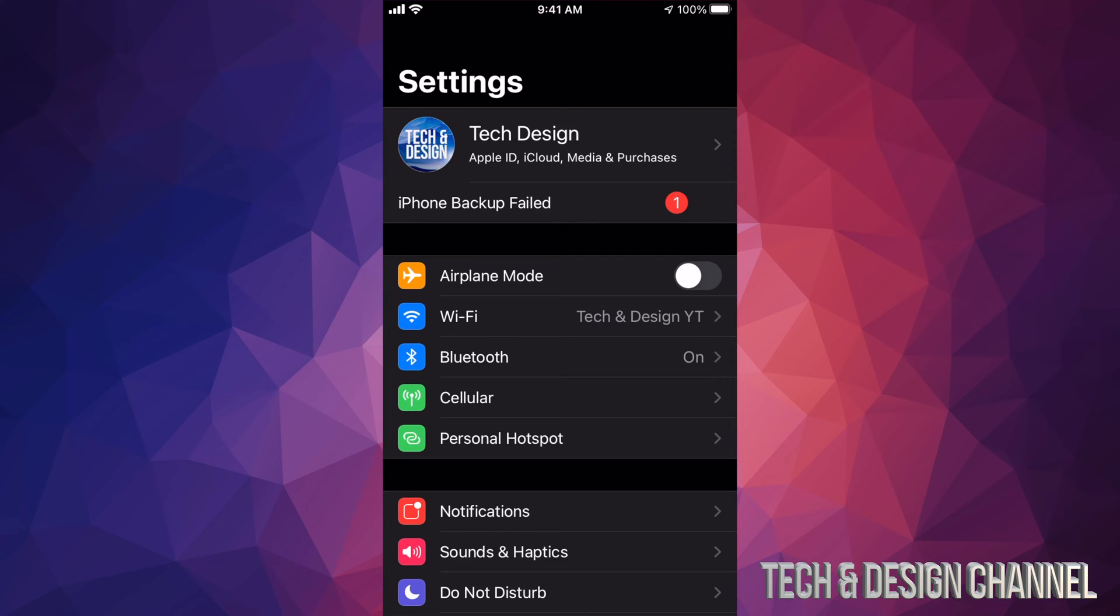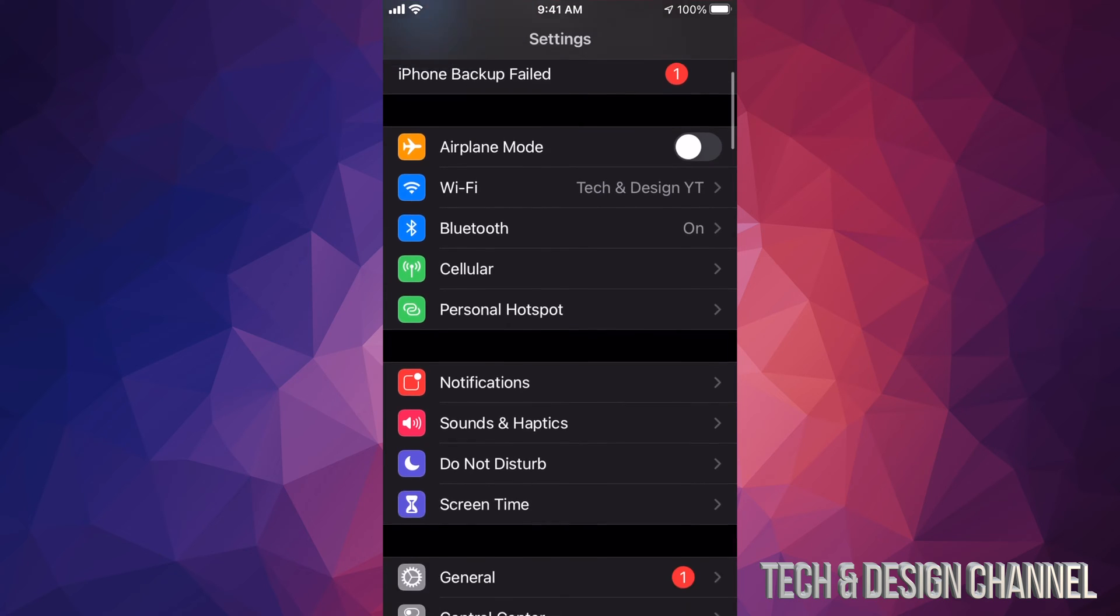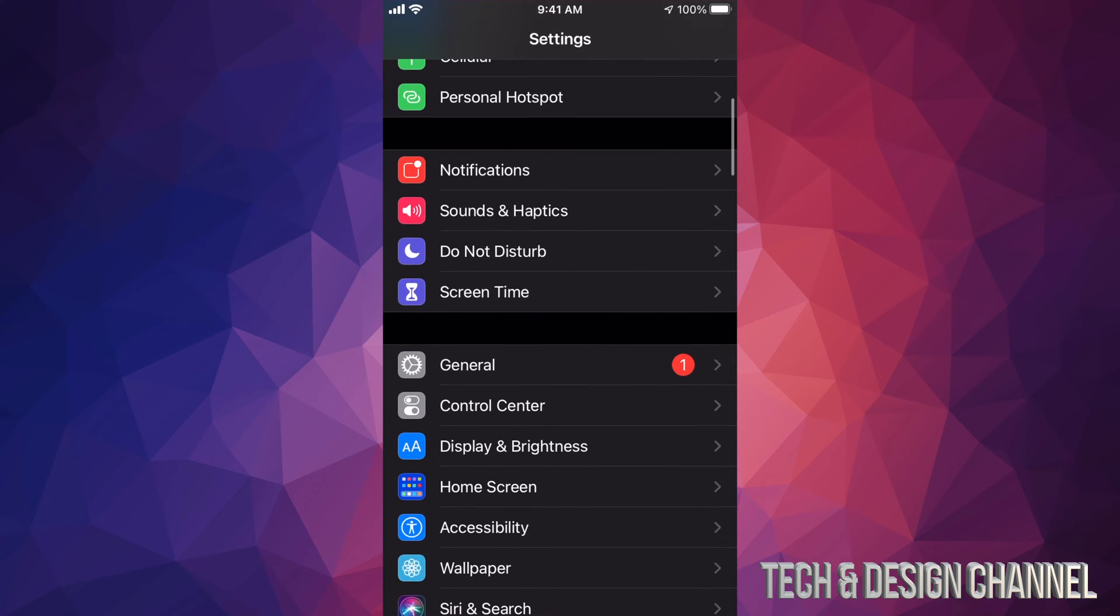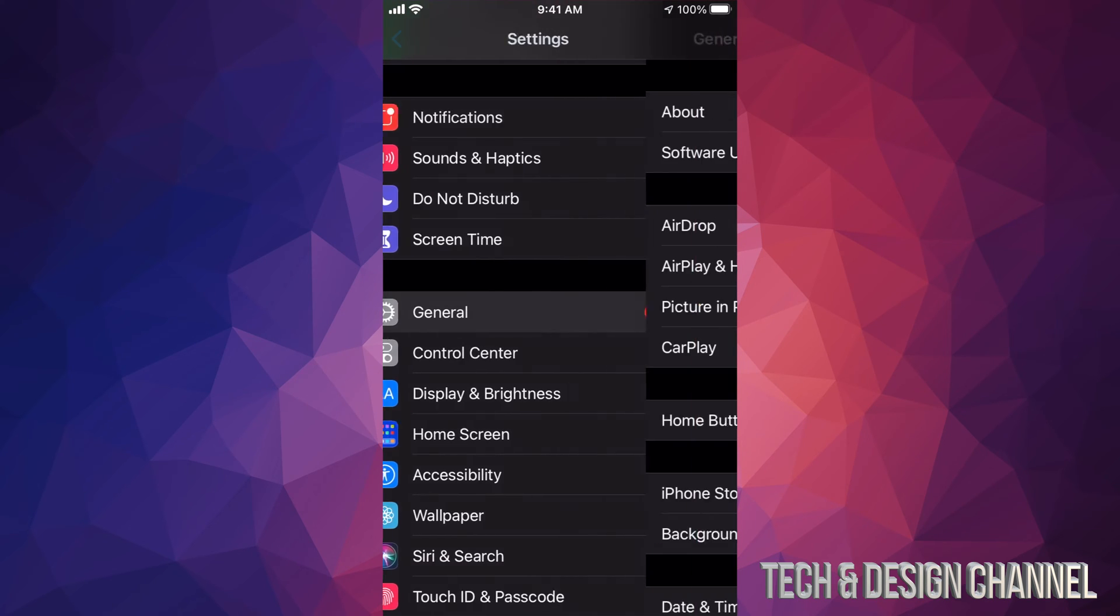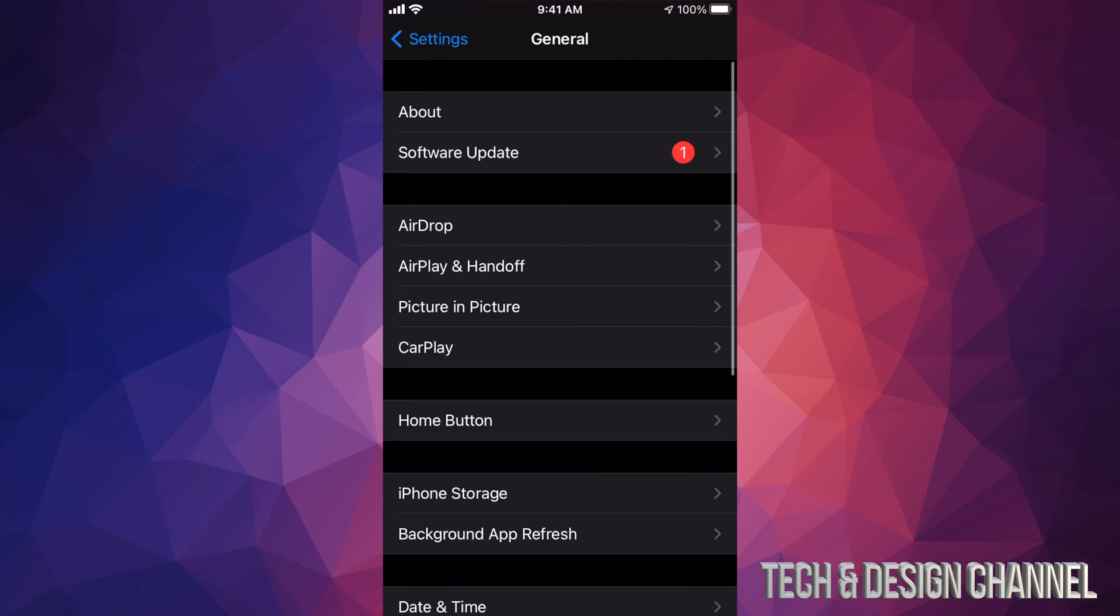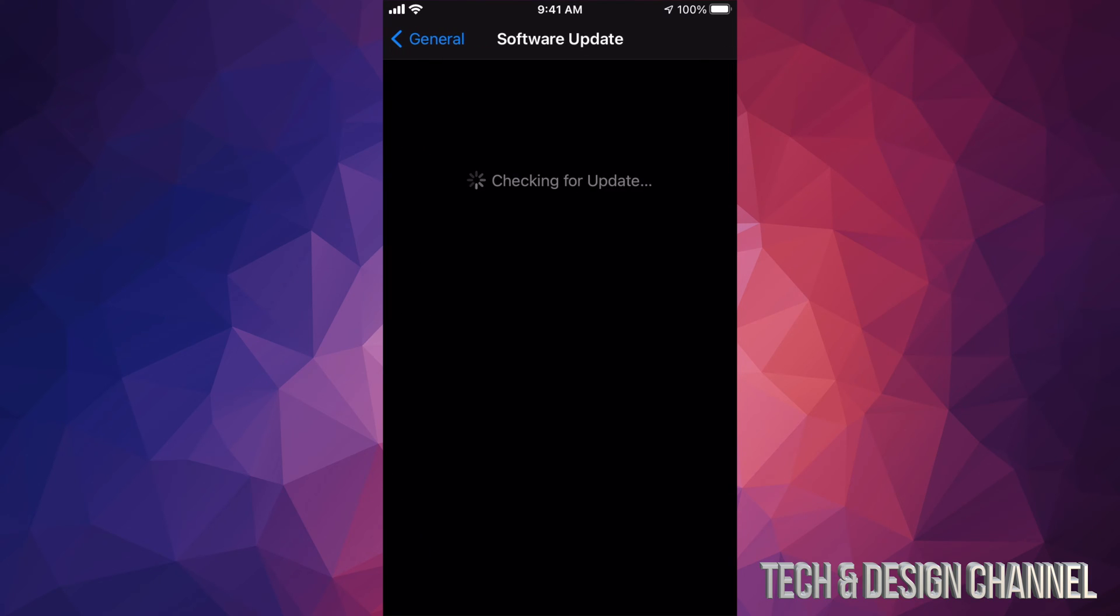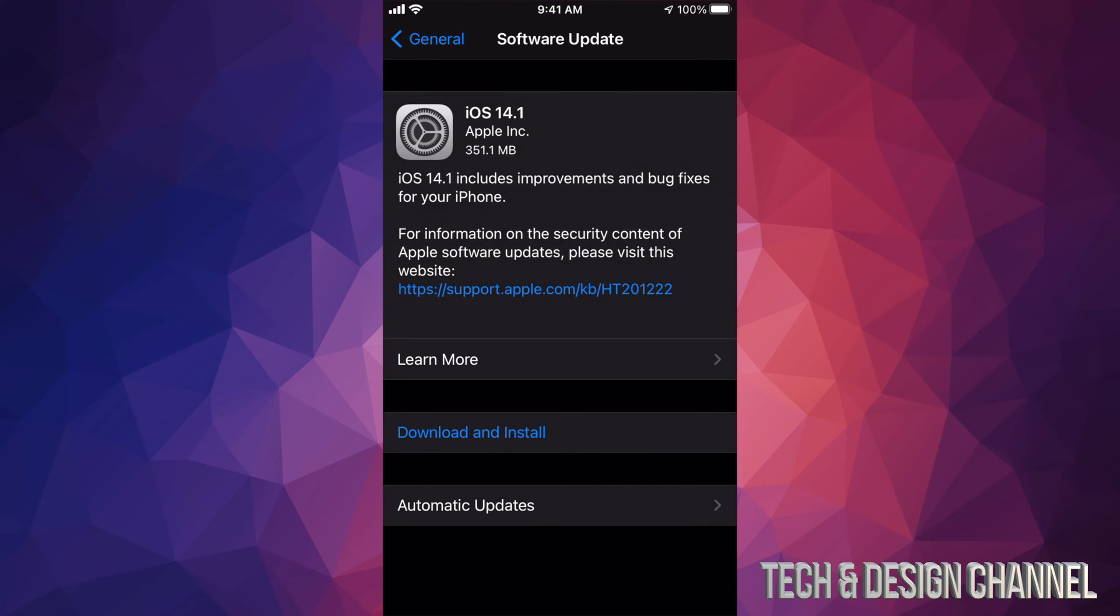For now we're just going to scroll down. We're going to see General. Under General, our second option will say Software Update, and then this will load up iOS 14.1, which is a very small update.